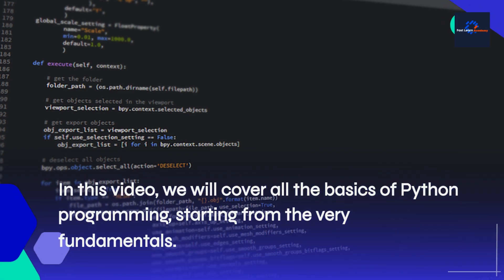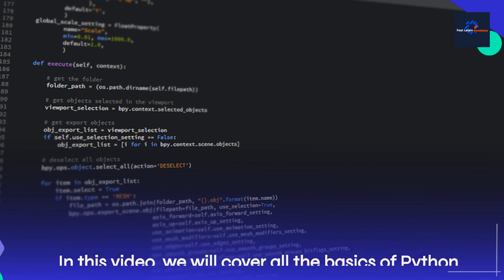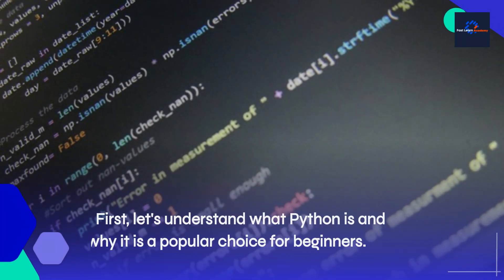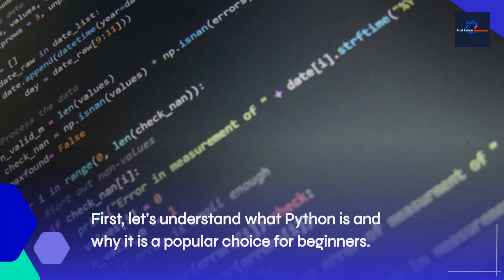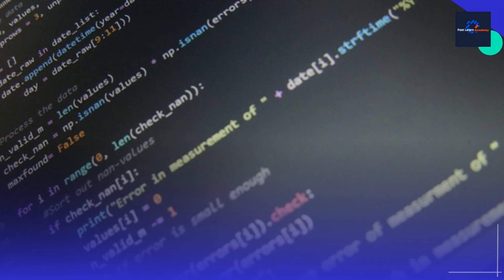In this video, we will cover all the basics of Python programming, starting from the very fundamentals. First, let's understand what Python is and why it is a popular choice for beginners.